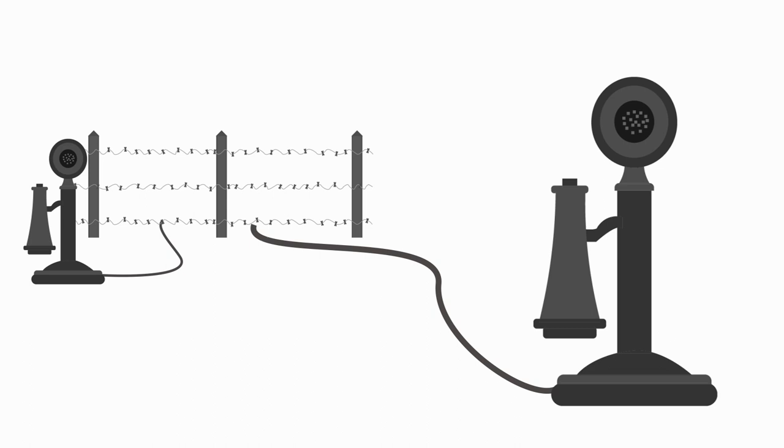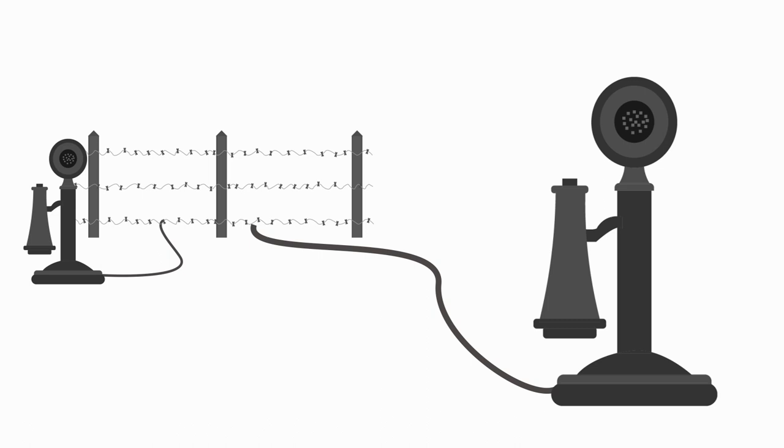In order to help people know if the call was for them, the neighbors would agree upon codes. Three short rings for you, two long rings for me.